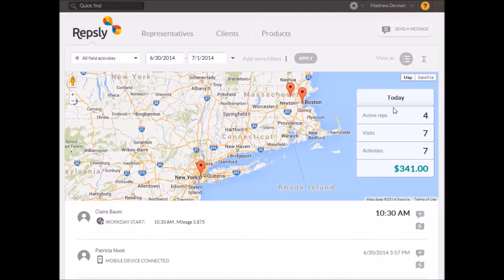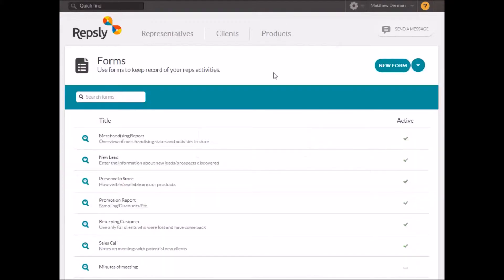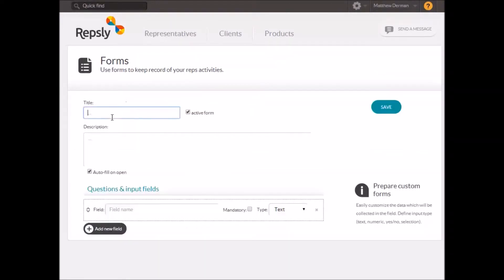To create a new form in Repsly, first go to the Forms page. There you will see a list of your existing forms as well as the New Form button which is used to create a blank form template.